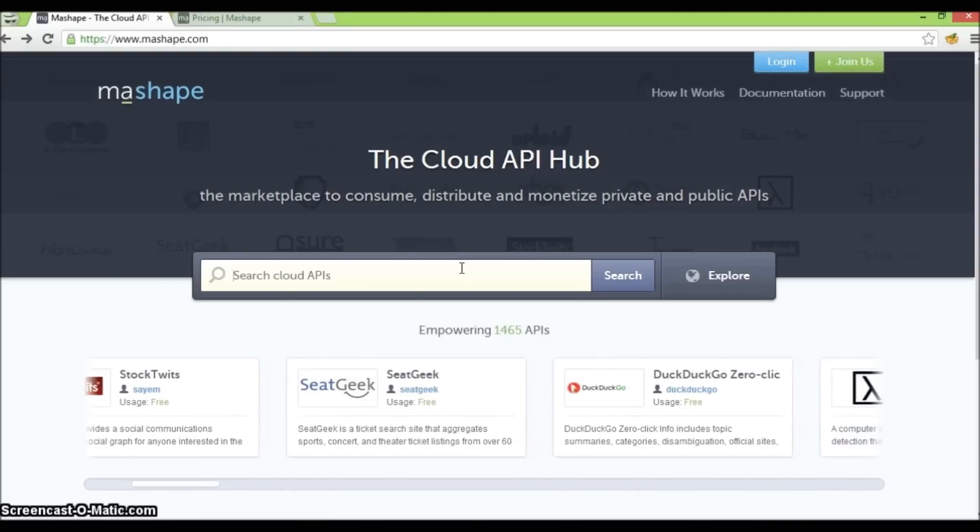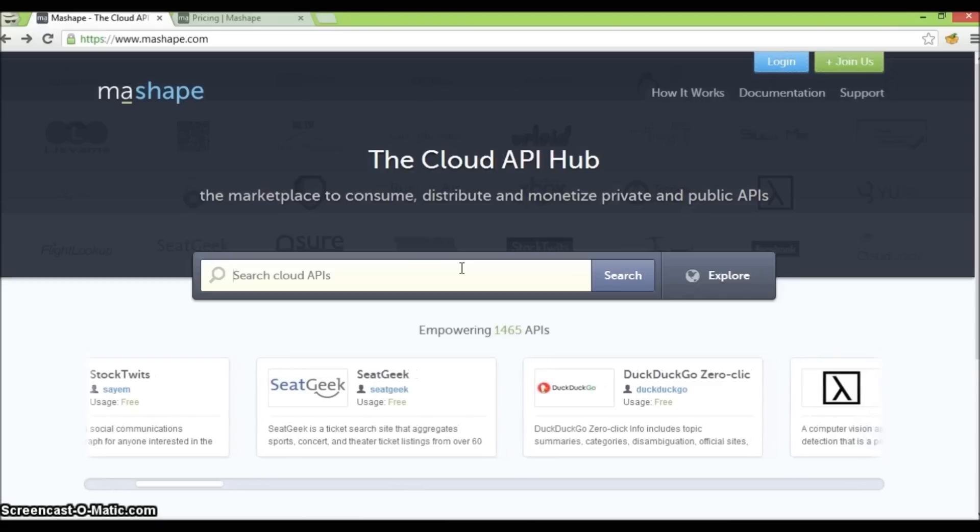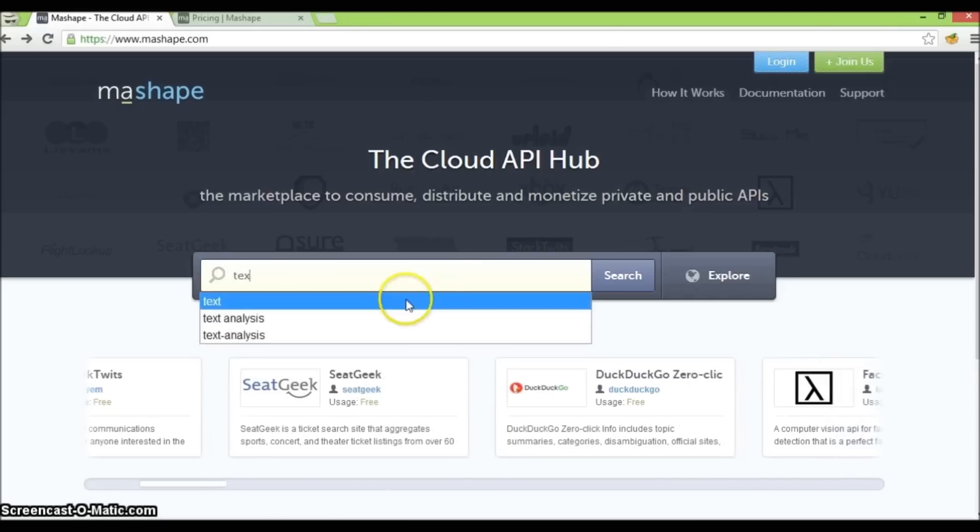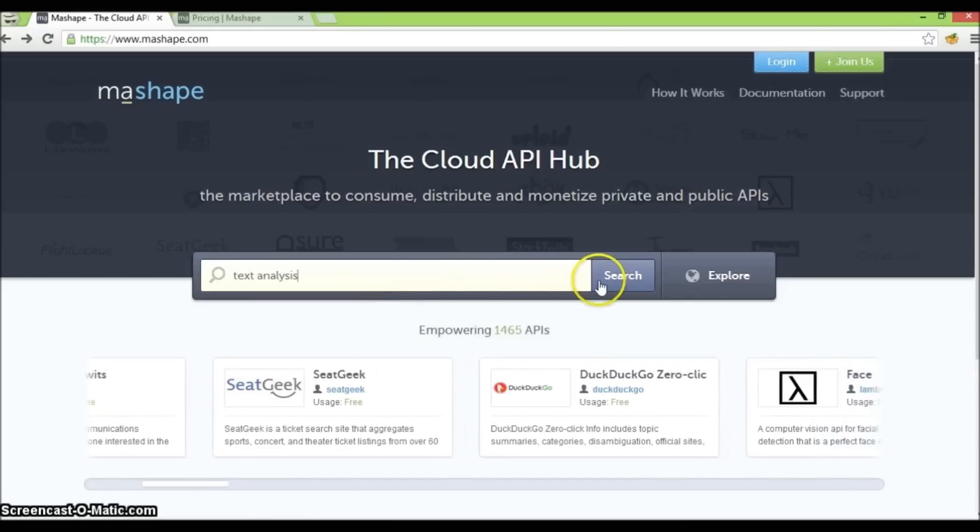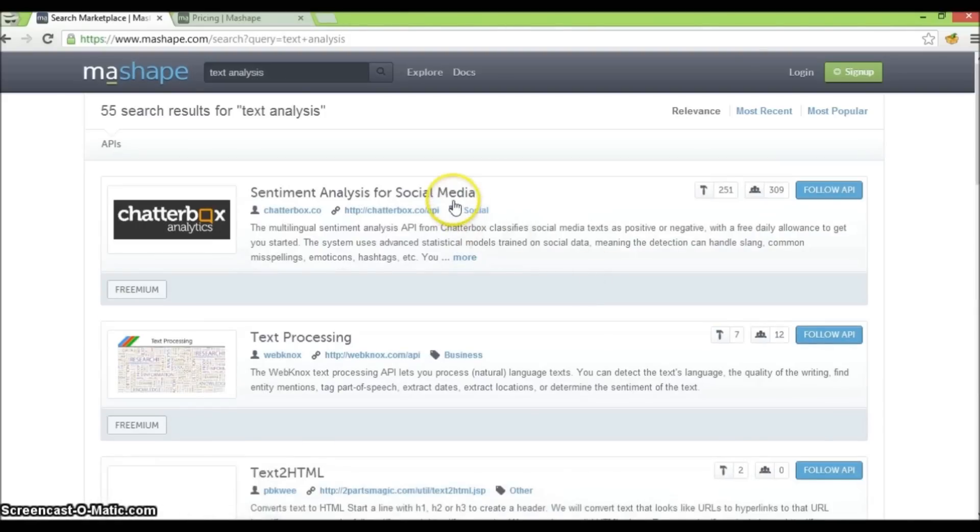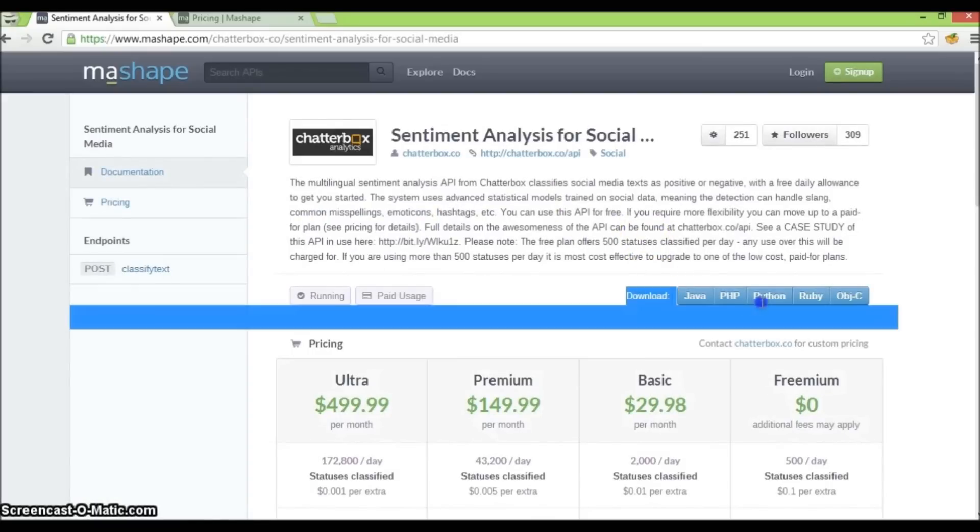If you're an app developer, Mashape lets you discover new APIs in this marketplace. It also lets you easily consume these APIs using auto-generated client libraries for a variety of programming languages.